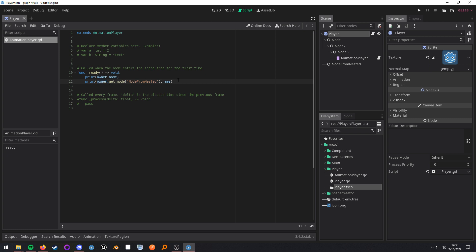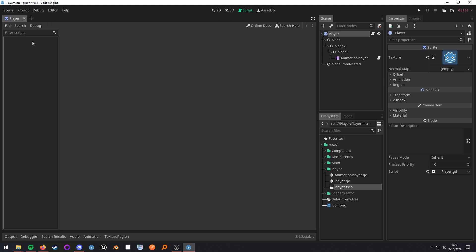Now, this is just a way to do it. You can also just export a node path and do it that way. But this is demonstrating how you can use the owner as a way to query the scene tree that you're currently in.